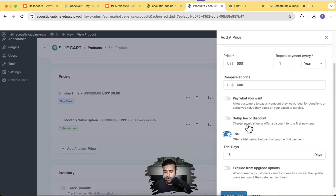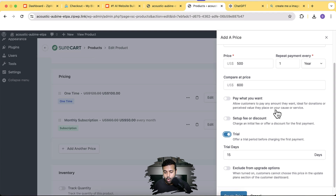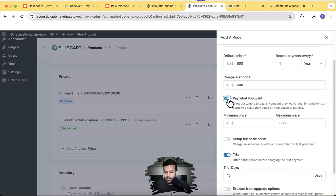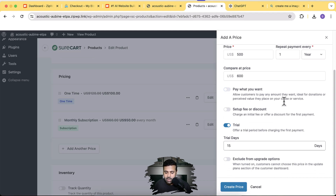For donation products, you can check a box to let customers pay whatever they want, with a minimum and maximum price range. For now, I just need the 15-day trial for my annual tier, so I'll click Create Price. I now have three pricing tiers set up.